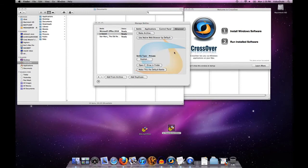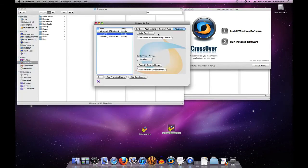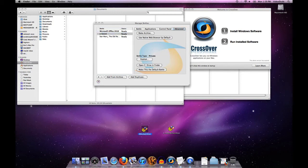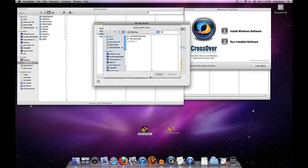So restoring an archive is similarly quite simple. I have another one out here for Internet Explorer 6. If I wanted to add an archive to this machine, all I would do is hit the add from archive button and Crossover will ask me which archive I'd like to unpack.